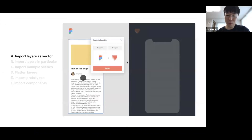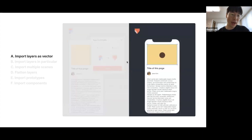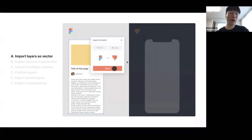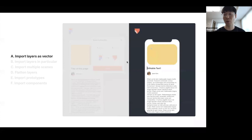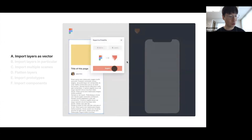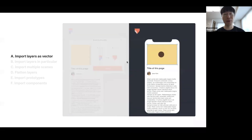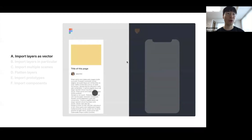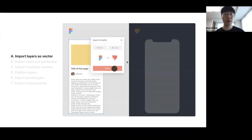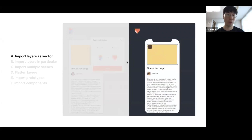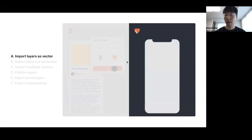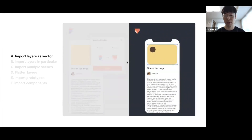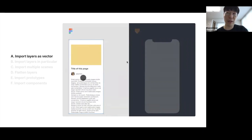The features we were making were six in total, and we asked users how much they needed each at work. The first one was to import layers as vector. With the legacy import, everything is imported in bitmap format, so people had to redraw things again in ProtoPie after importing. By importing everything as vector, people can edit objects right away in ProtoPie — that would be a big advantage for our users.